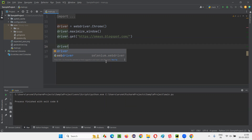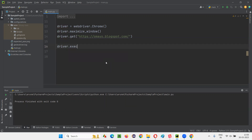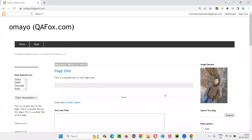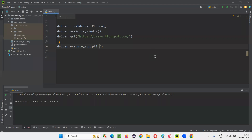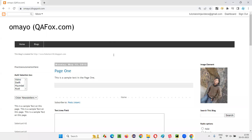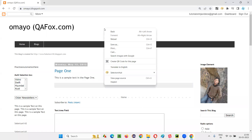To call that command, I say driver.execute_script. Inside execute_script, provide double quotes, and in between the double quotes, provide the JavaScript code for displaying an alert on the page. First, I'll show you manually how to display an alert on this page using JavaScript code, without running the Selenium Python script.